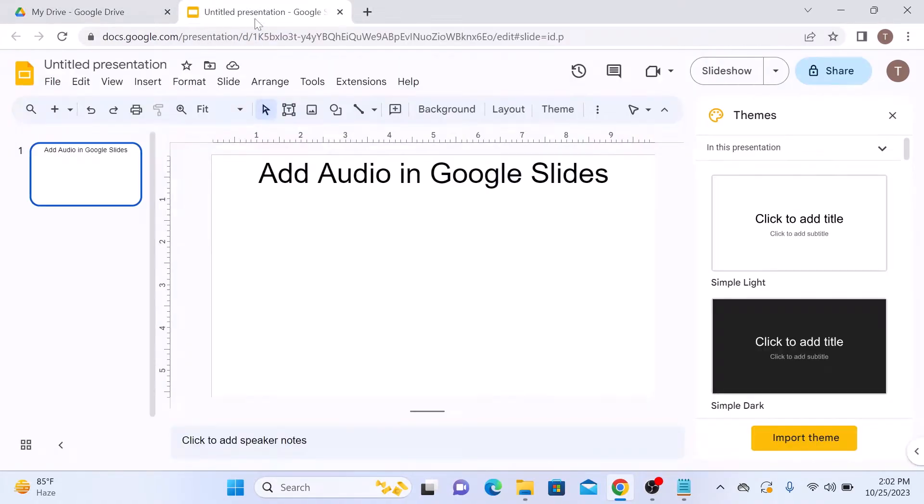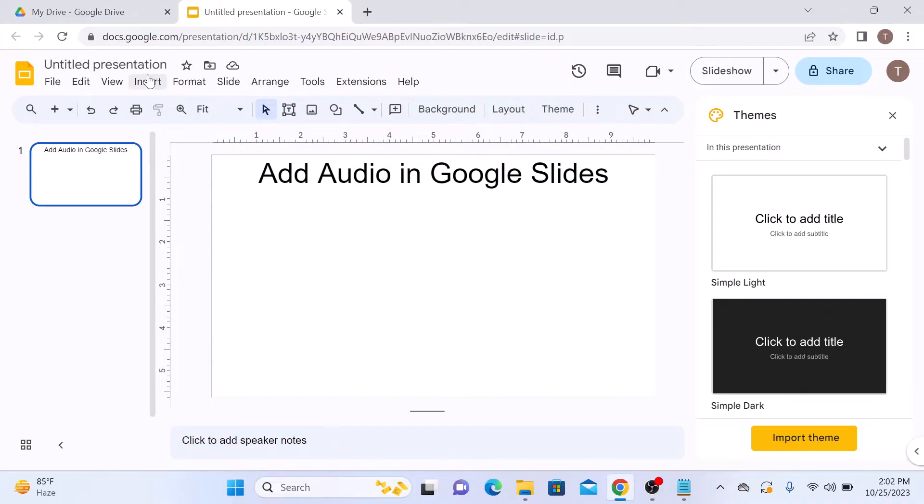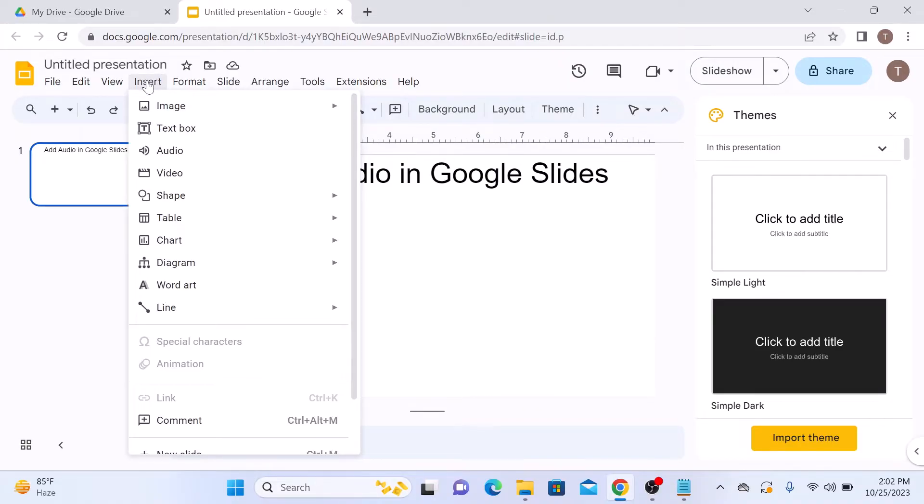Select the slide where you want to add the audio. Now click on the Insert tab in the top menu, then click on Audio option.